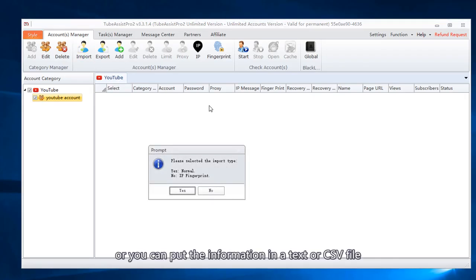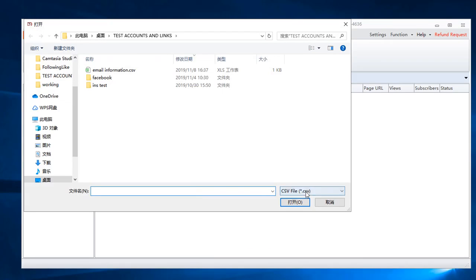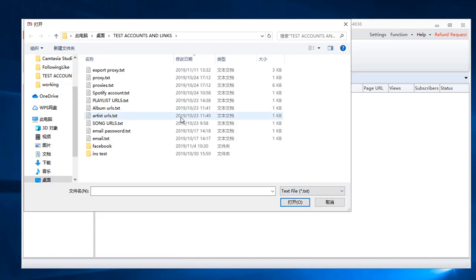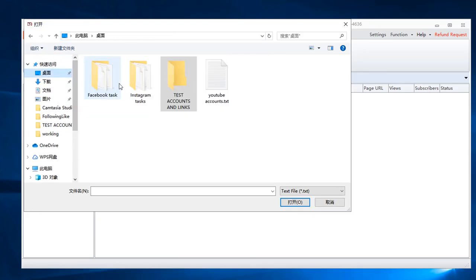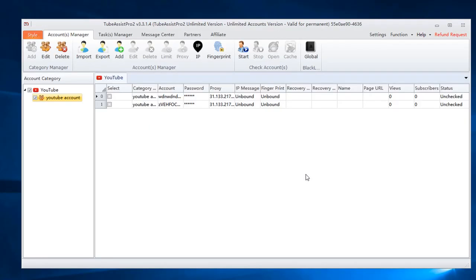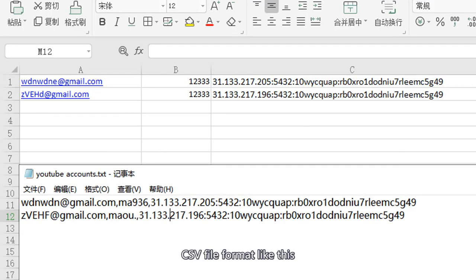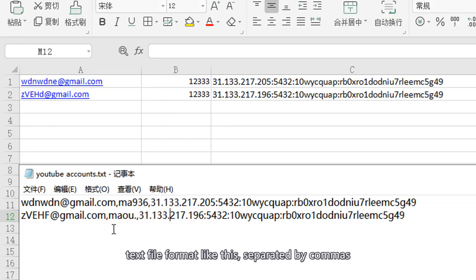Or you can put the information in a text or CSV file. CSV file format like this. Text file format like this. Separated by commas.